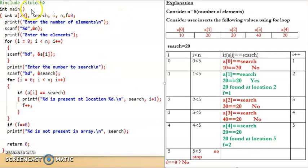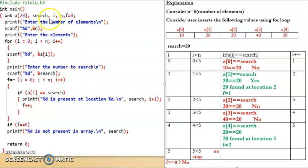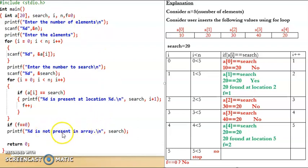First we write the header file. The program starts from the main function. Then we declare all variables. First, an integer array a of size 20. Then an integer variable search which will hold the number to be searched. The variable i will be used in loops, n will hold the number of elements, and f is used to check if the element is present in the array or not. Initially we set f to 0. Then it asks the user to enter the number of elements, stored in n.